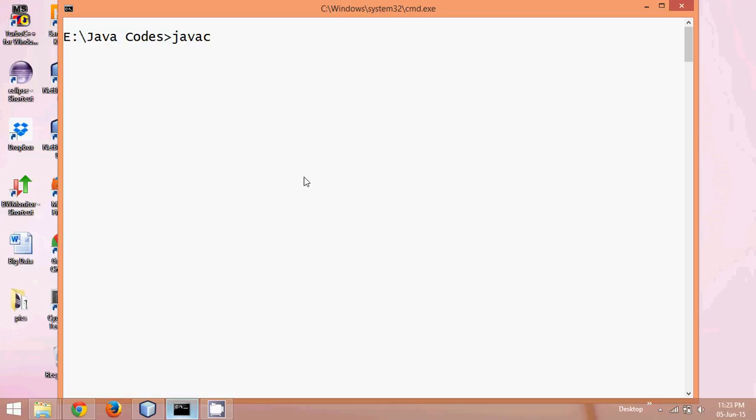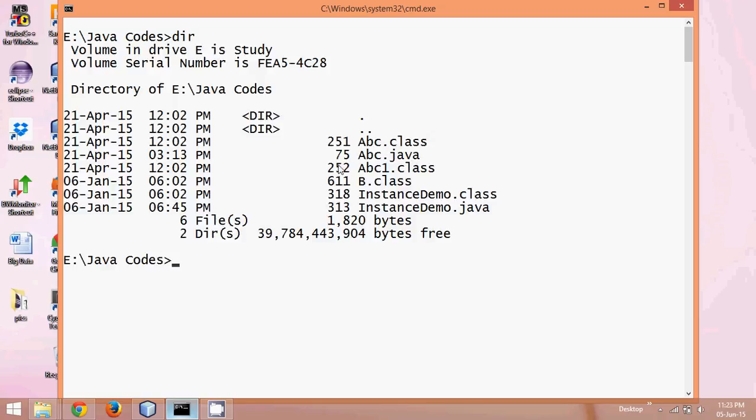javac is the java compiler which will convert your java code into a bytecode. So let's say if I have a file called abc.java, just to verify if this file I have here. So I already have a file which is abc.java here,